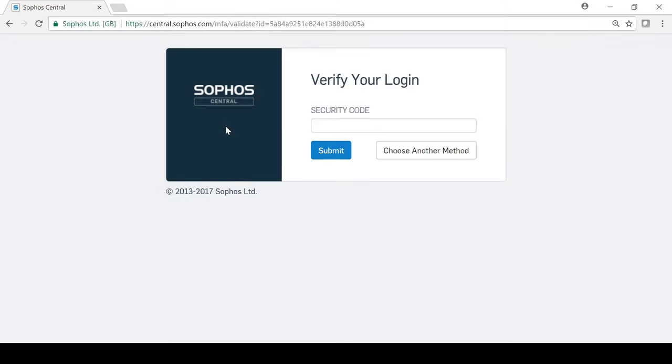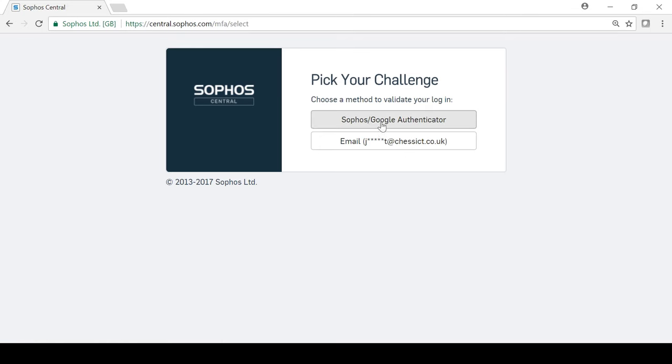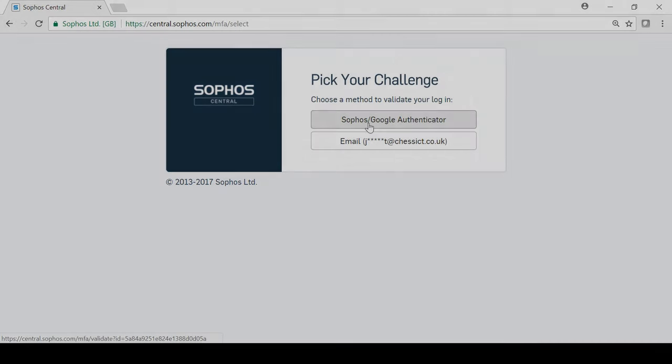Going forward, when the user logs in, they will have the option to use a security code and PIN, or the Google Authenticator token as a secondary authentication method alongside their password.